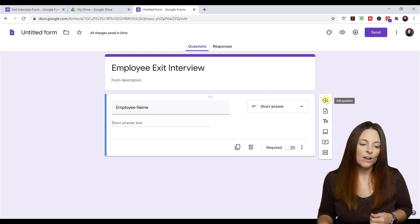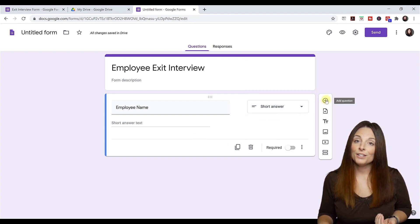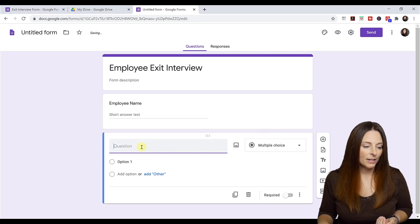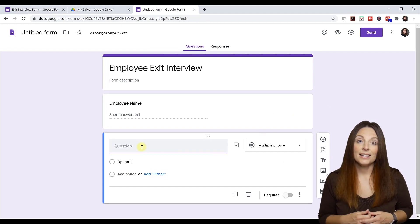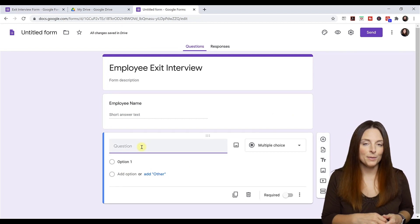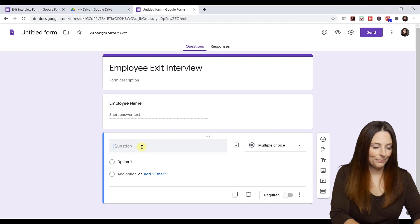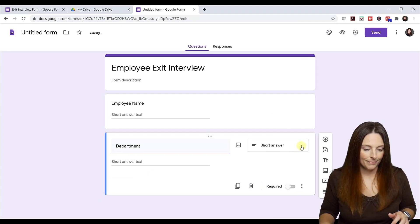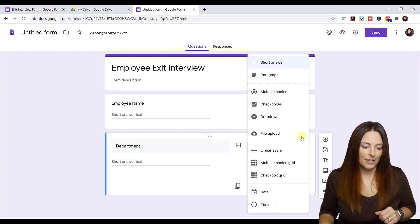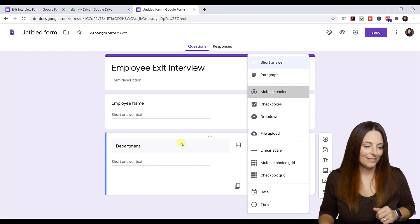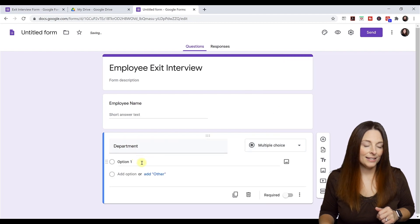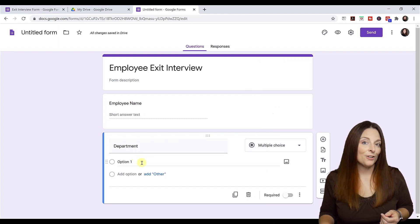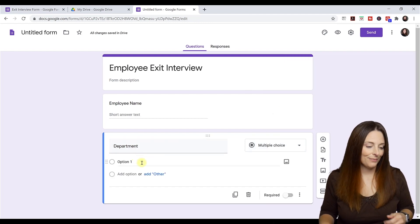Then all we have to do is come over here to add another question. We're going to select here and we're going to say department. We want to know what department somebody's in. I'm going to select multiple choice and then I'm going to type in each of my answer options.